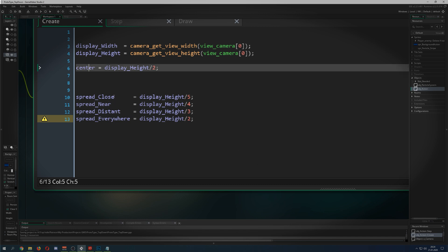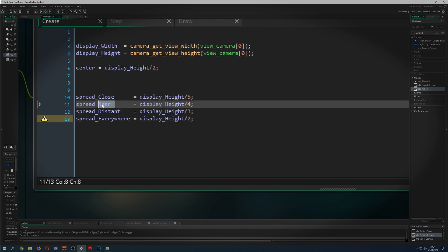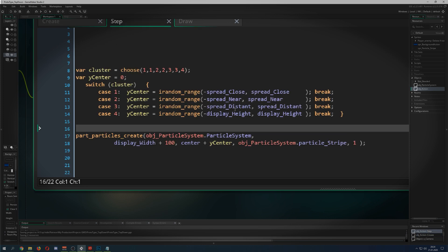Just taking the display width and height from my camera — I call it 'display' for convenience, don't be confused. Center is another variable I set up so I don't recalculate it every time — it's basically the middle position on the y scale. Close spread is one fifth of the display width plus or minus from center. Nearer is one fourth. Everywhere is half — we're already halfway in so we take half. This is a percentage-based approach that works for any setup.